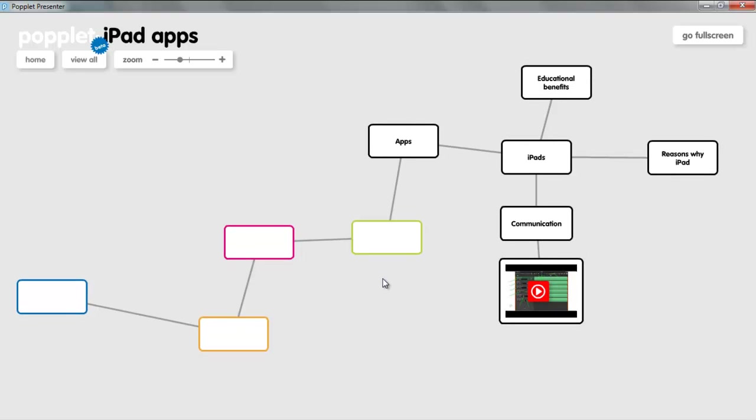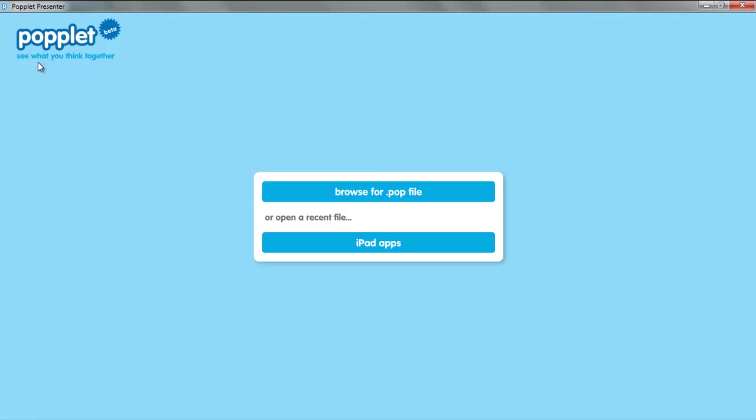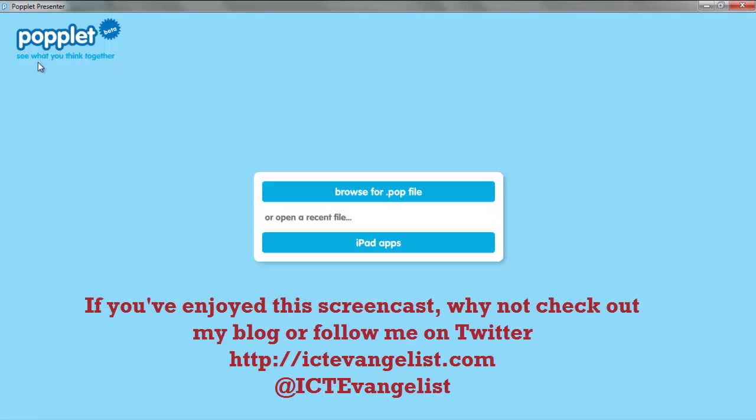Popplet, well worth checking. The app for the iPad is £2.99. I would recommend getting it if you have an iPad. A really cool tool. I hope you've enjoyed it. I'm Mark Anderson at ICT Evangelist and that was Popplet.